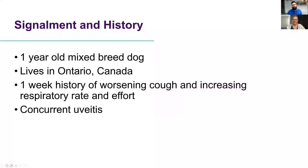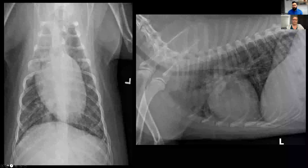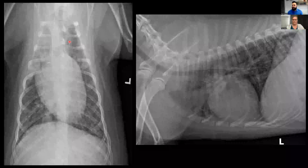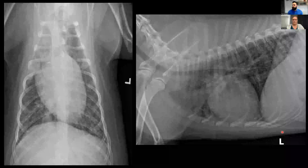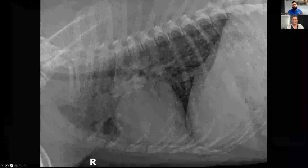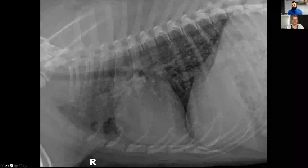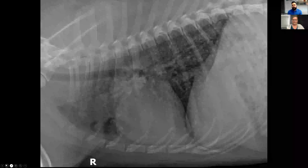This patient also has concurrent uveitis. Because of that increasing respiratory rate and effort, we took radiographs as part of the baseline diagnostics. On our left-hand side of the screen we have a dorsal ventral projection, and we have our left lateral projection. No set of thoracic radiographs is complete without that right lateral projection — we have complete three-view thoracic radiographs, which is ever so important.